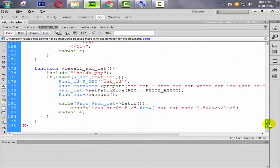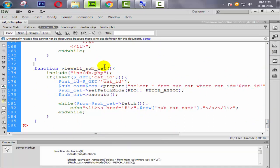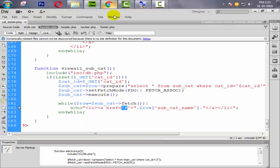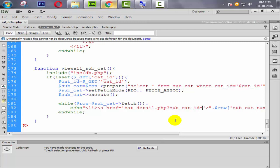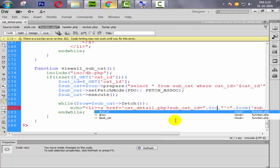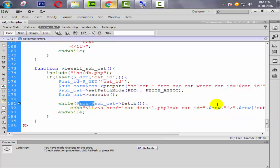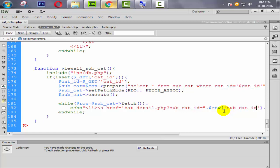Let's come back to our code and go to function.php. Find the function about 'weball subcat'. Here is the function and this is the link displayed. First we need to give the page name like get_detail.php, then add a question mark and create a GET parameter like subcat_id, concatenated with the row variable. We need to define row and then the database field name.